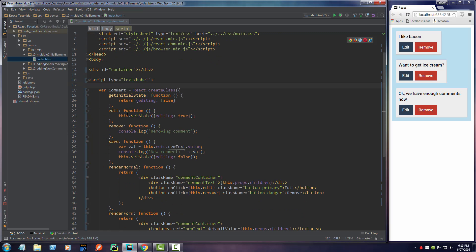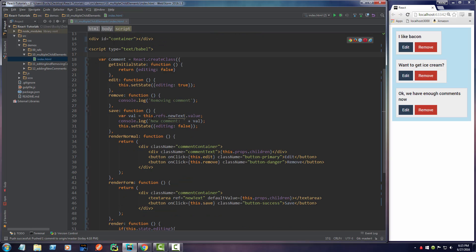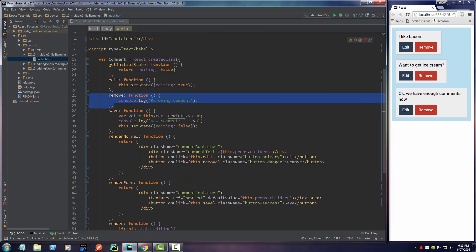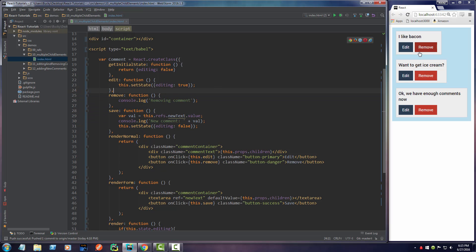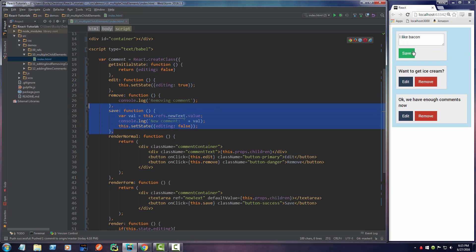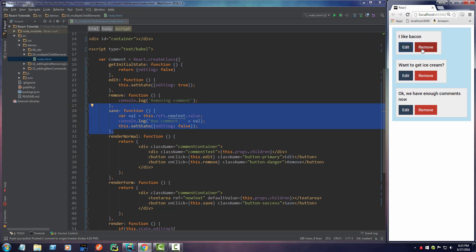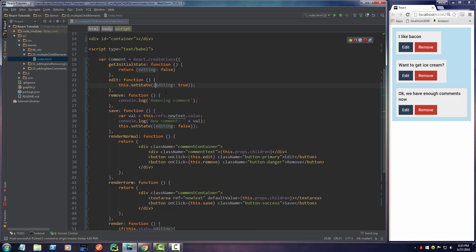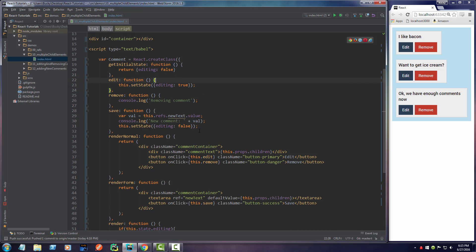So we already have event handlers for editing, removing, and saving. Again, edit is whenever you click this. Save is whenever you click this and remove is whenever you click this right here. So we got all the hard work taken care of. And actually a lot of this stuff we're just going to keep in. For example, the editing, we're also going to change that to true, false. We're just going to kind of include two more things.